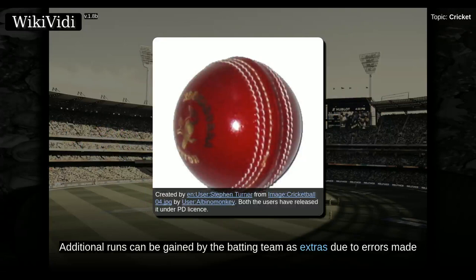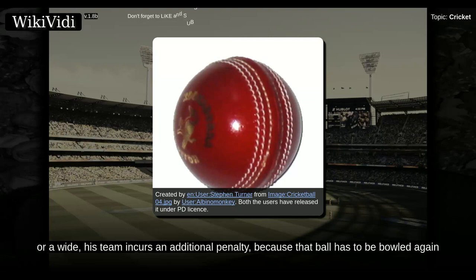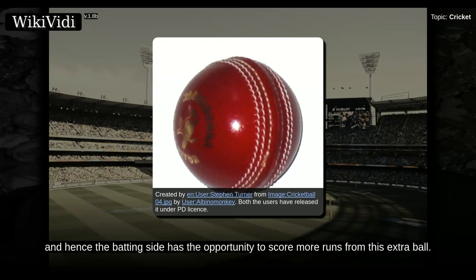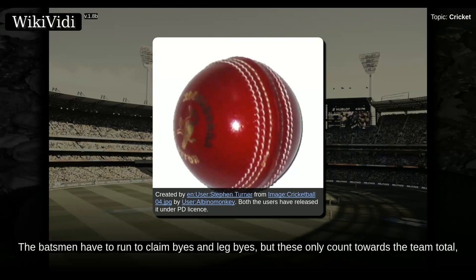Additional runs can be gained by the batting team as extras, due to errors made by the fielding side. This is achieved in four ways. When the bowler has bowled a no-ball or a wide, his team incurs an additional penalty, because that ball has to be bowled again, giving the batting side the opportunity to score more runs from this extra ball. The batsmen have to run to claim byes and leg byes, but these only count towards the team total, not to the striker's individual total, for which runs must be scored off the bat.